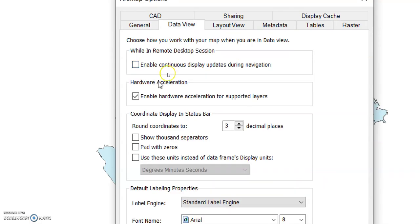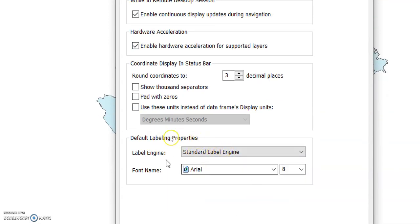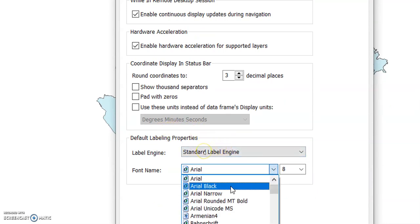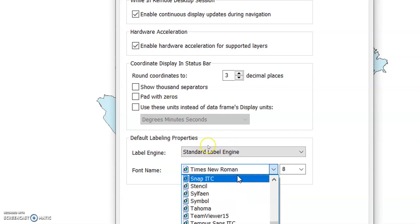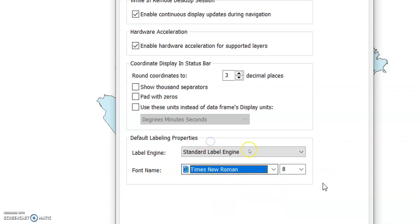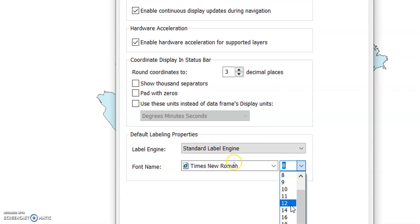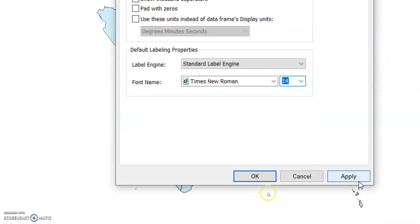In Data View settings, you can find 'Enable continuous display updating during navigation' — if you enable this, the map will update continuously as you navigate. Another important setting is the default labeling properties. If you set your preferred font — like Times New Roman, size 14 — here, you won't need to change it again and again.